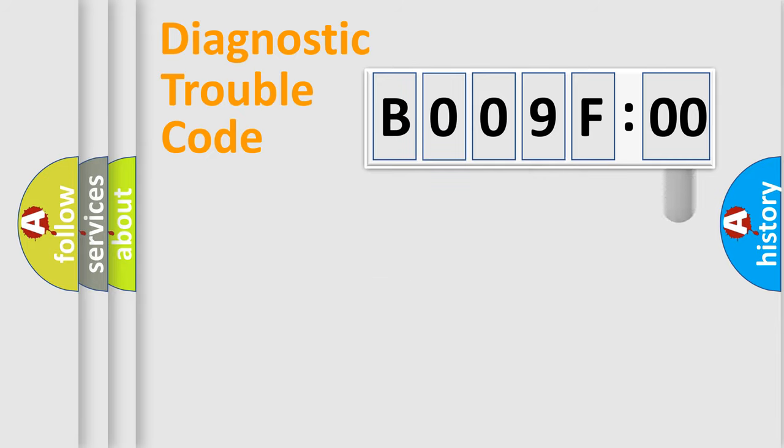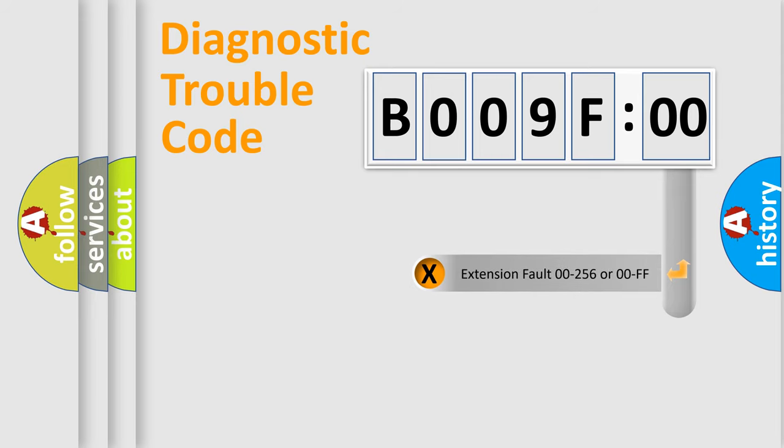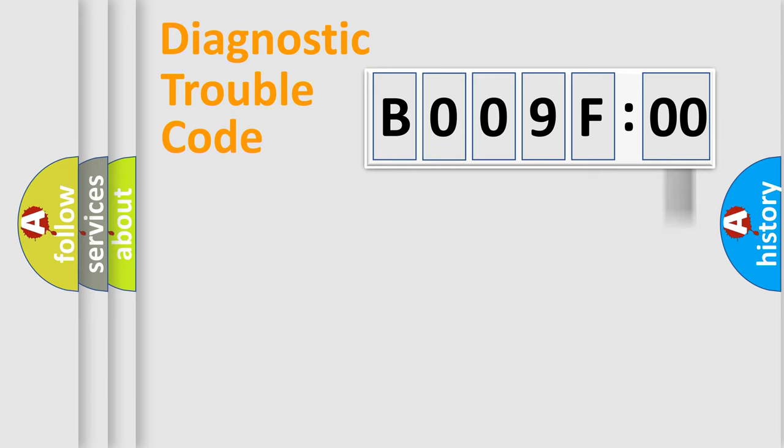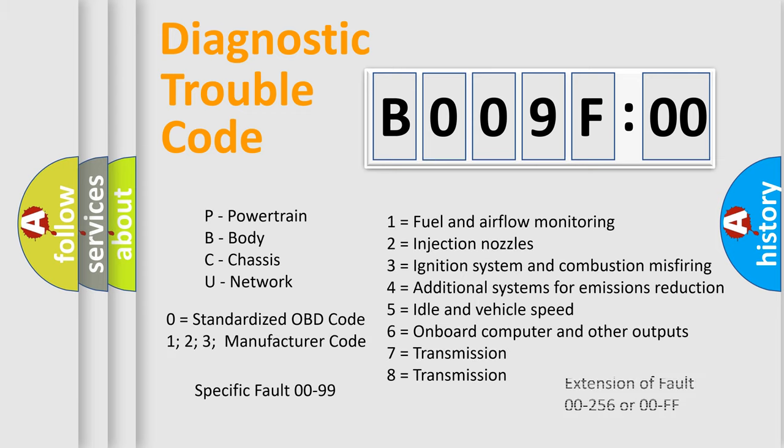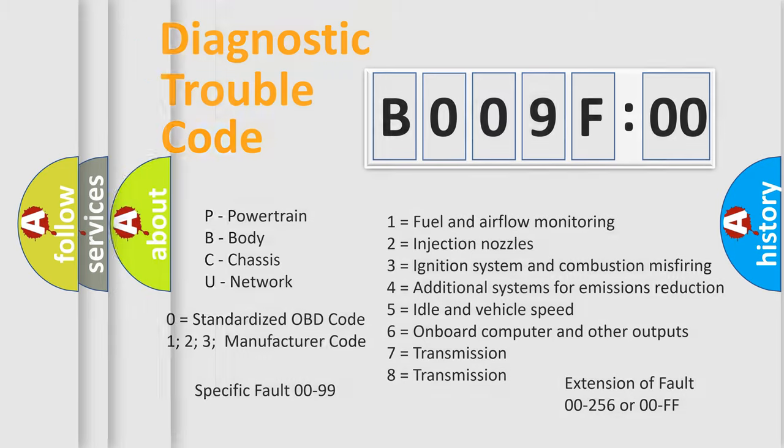The add-on to the error code serves to specify the status in more detail, for example, short to ground. Let's not forget that such a division is valid only if the second character code is expressed by the number zero.